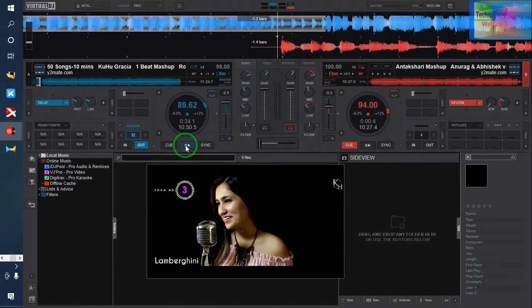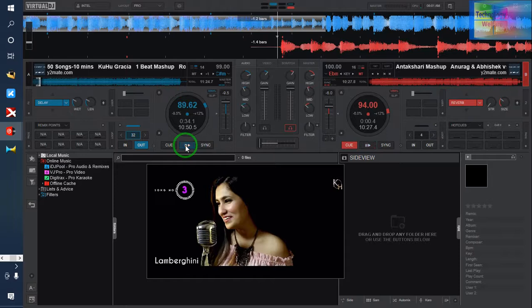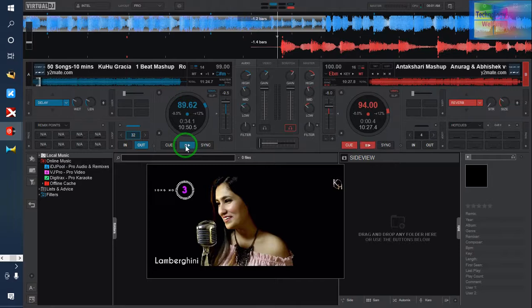Hello guys, welcome to Technology Welfare. Let's see in this video tutorial how to use the delay feature in Virtual DJ Pro if you want to mix up any video or audio songs with the delay feature.